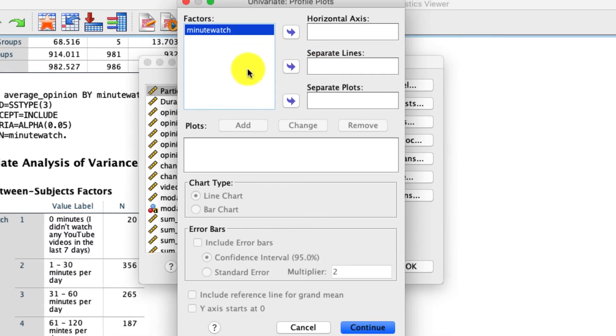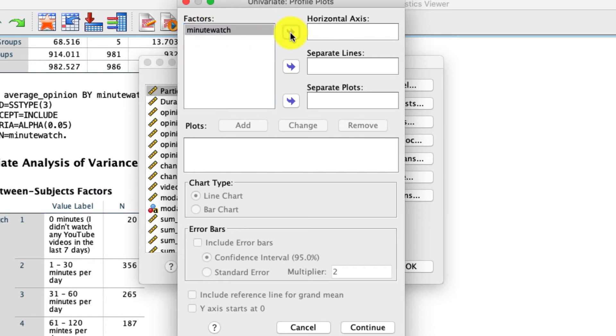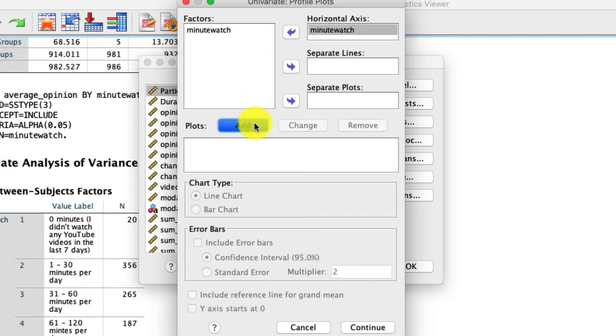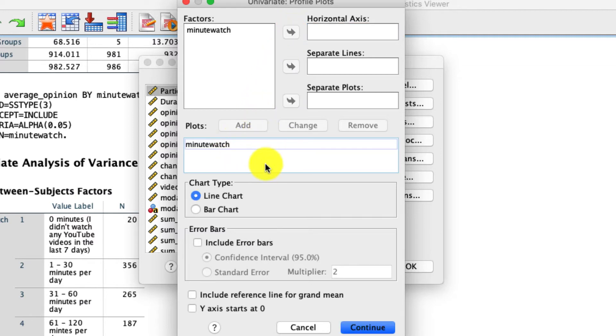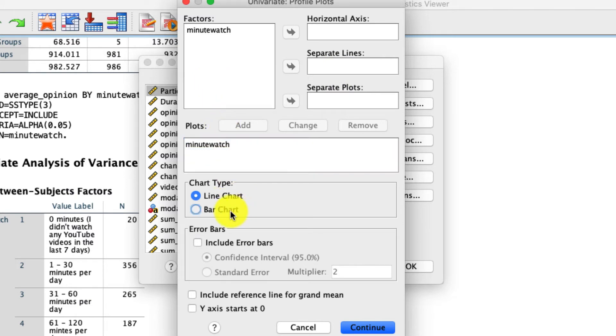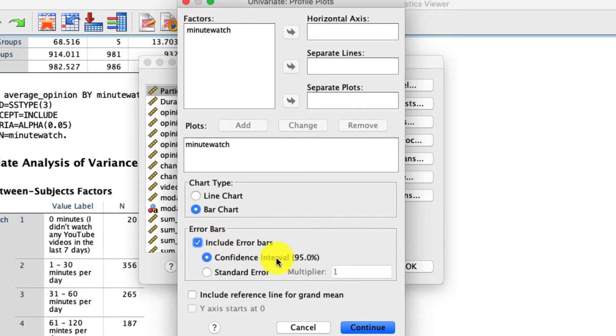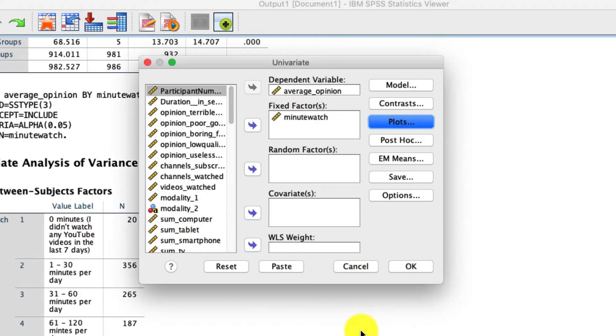Under Plots, we can actually plot the results, and I do like to do this quite a bit. In fact, under Minute Watch, we can take that and move it over to the horizontal axis so that that's going to be on our horizontal axis when it's plotted. We're going to click Add to add that plot. And note that we can make this much more complex if we have more variables. You can either have a line or a bar chart. I'll include a bar chart. You could also include error bars, which is quite useful by clicking this option right here, and I'll leave it to 95% confidence intervals. And then I click Continue.